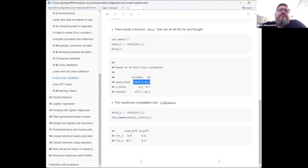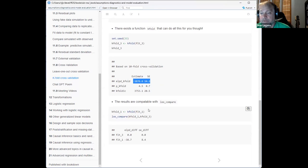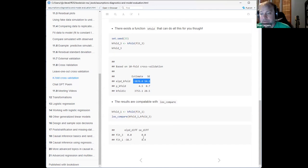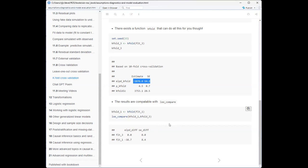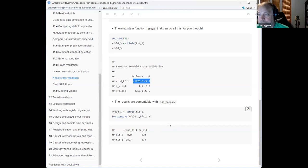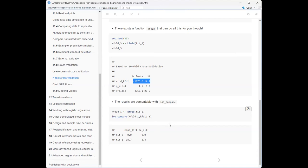You use loo_compare() for both LOO and k-fold — there's no separate k_compare function. Running the comparison again with k-fold gives similar results, which isn't surprising because the LOO didn't give any errors, so the Pareto approximation was working fine. We'd expect similar results comparing the same two models with LOO versus k-fold.